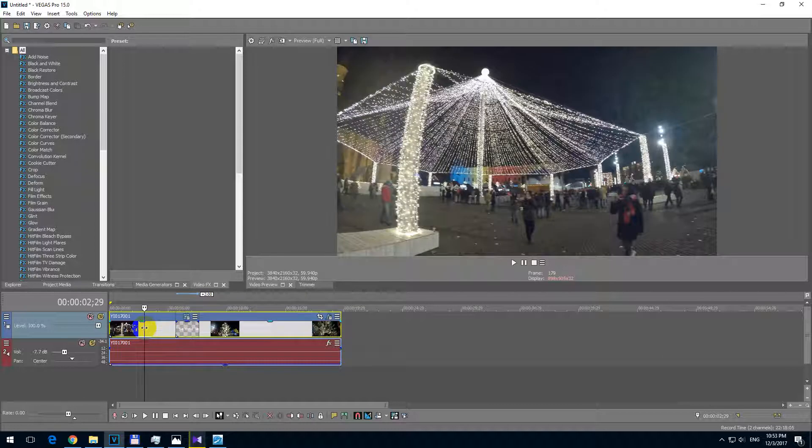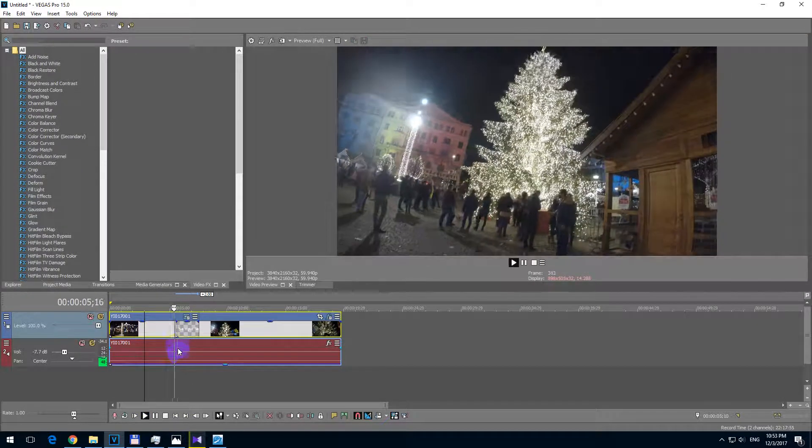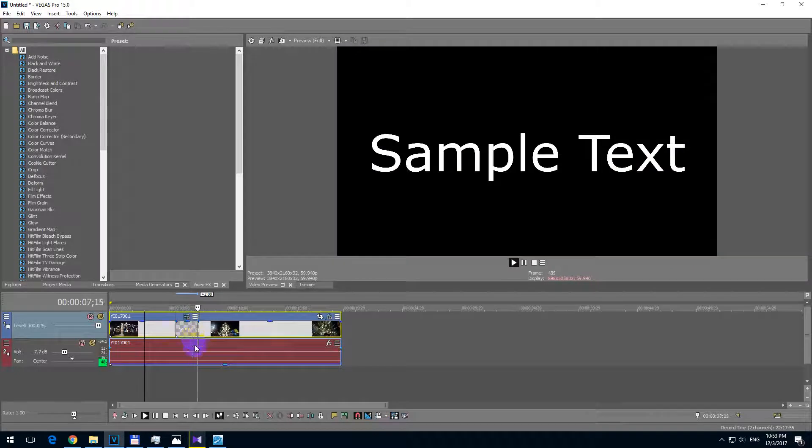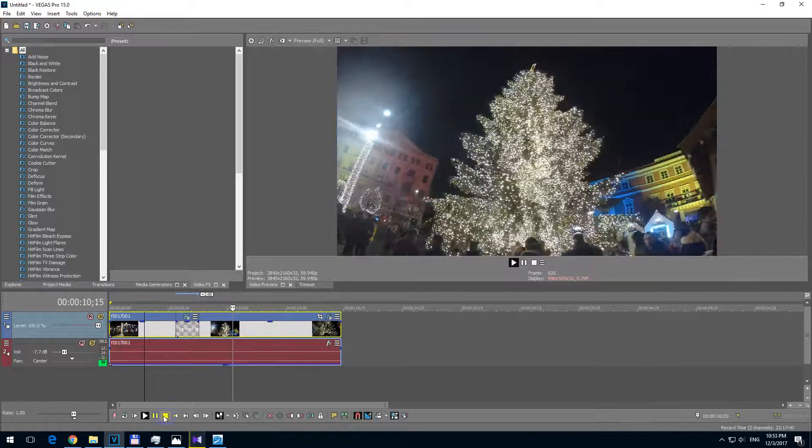So if I place my cursor here and click on the play button, the video is visible. Now only the text is visible and now the video is visible again.